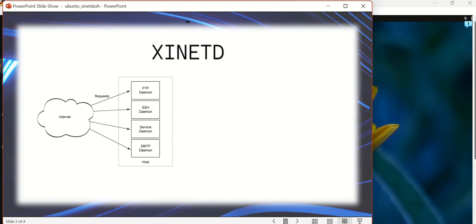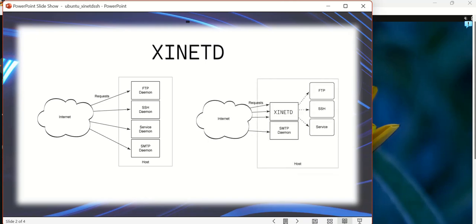So they brought in this concept of xinetd, where the xinetd server actually registers all these network services that are available in the Linux system and then arbitrates the requests that are coming from the client.